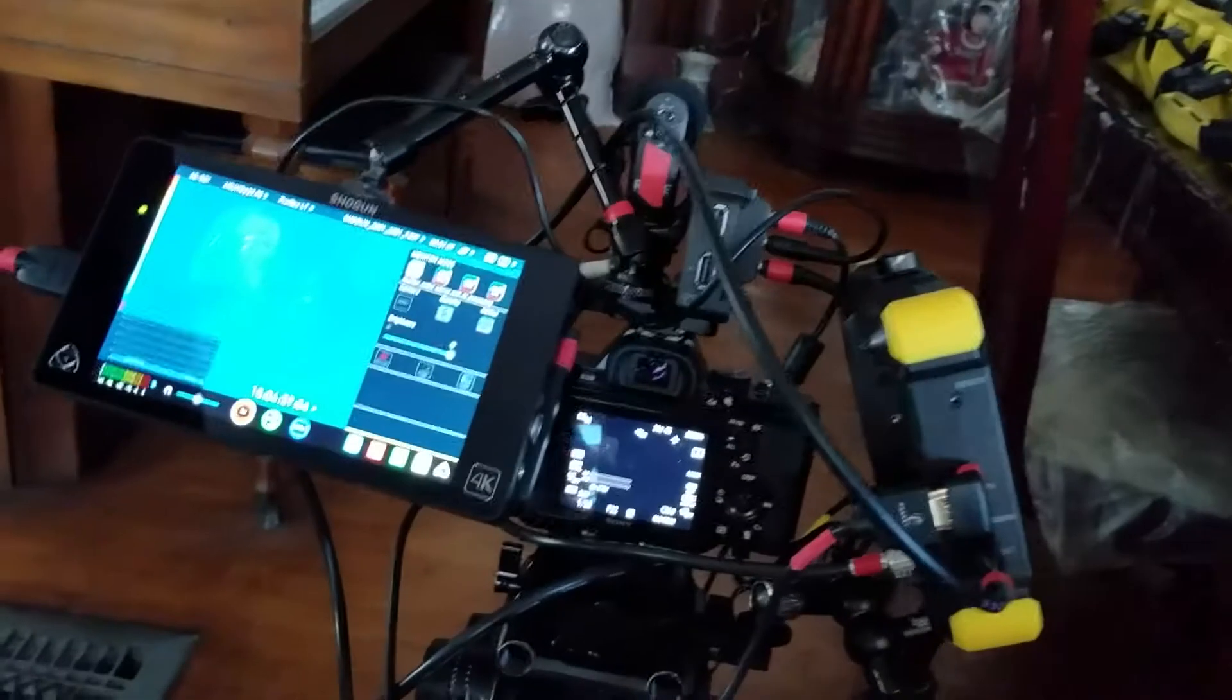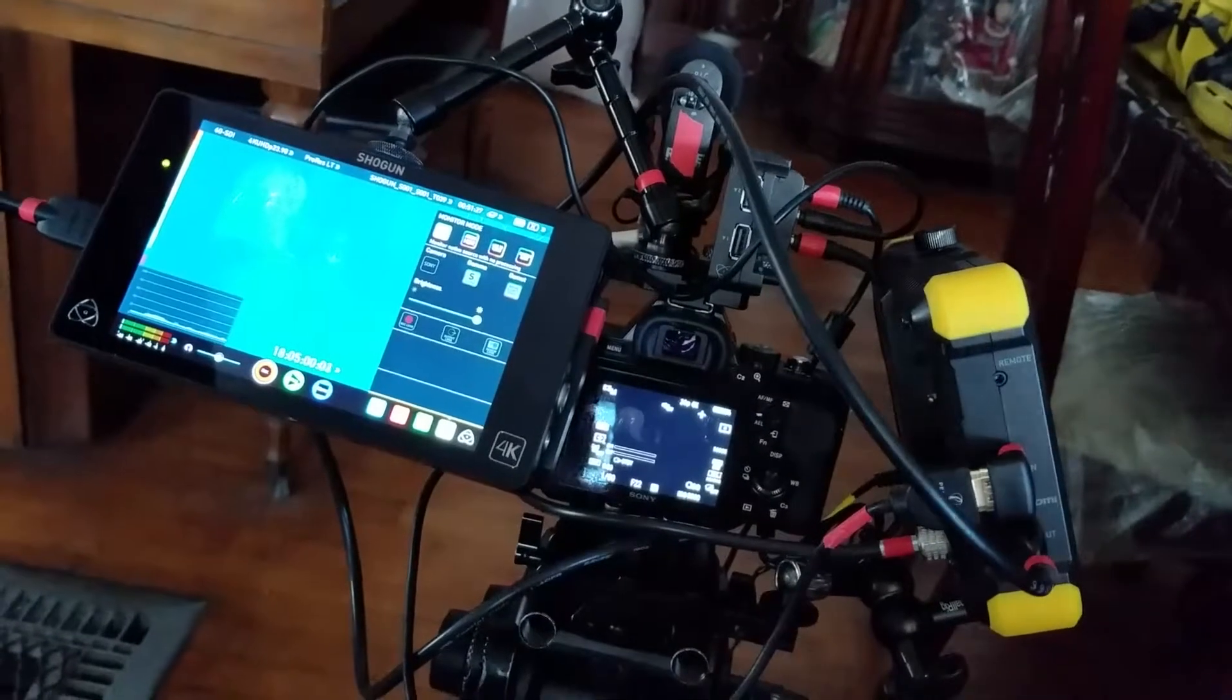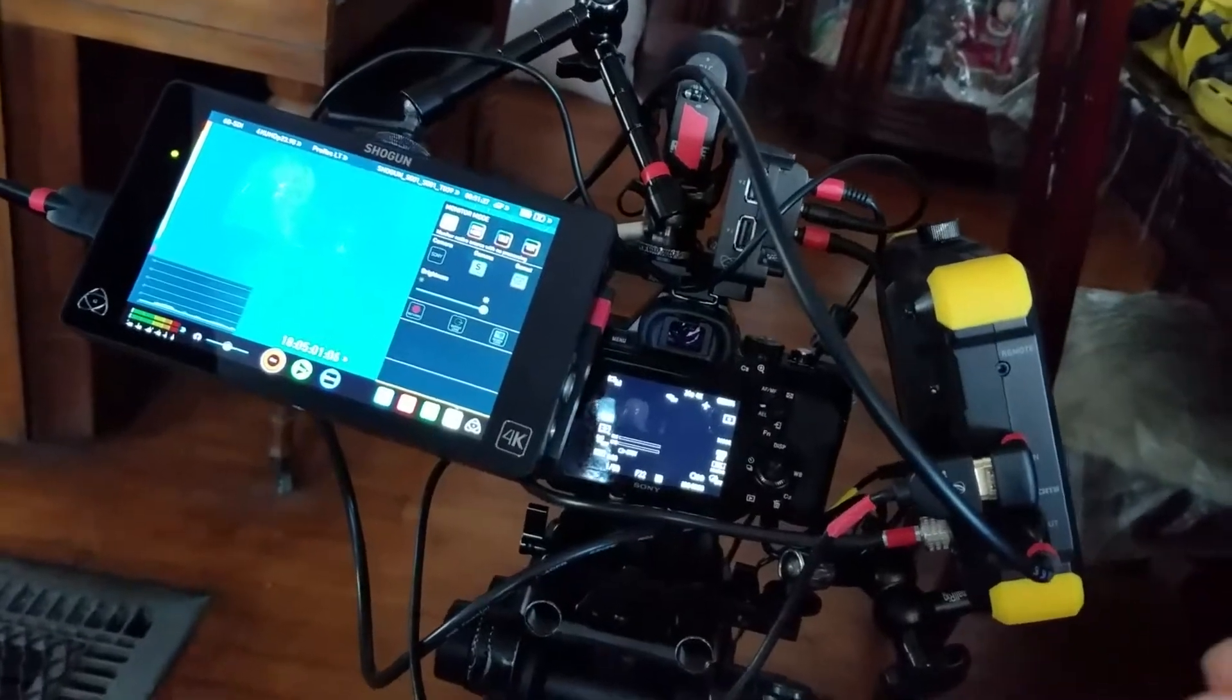Switching between Cine3, Cine4, and 800% Cine4, I couldn't explain it. I was able to recreate it over and over.